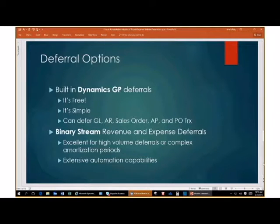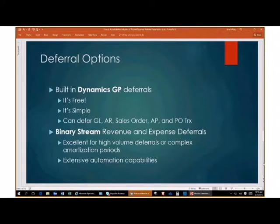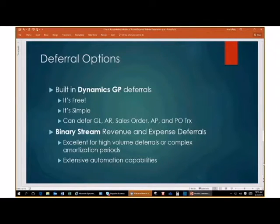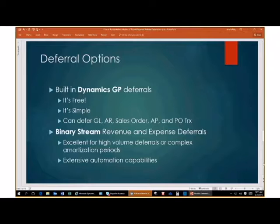In GP, there are actually two deferral options. Dynamics GP has built-in expense deferrals and, just so you know, built-in revenue recognition deferrals as well. After GP 2013, this is actually free — that's the real benefit. It's free, it's simple, and it doesn't take hardly any time to set up. You can defer GL transactions, AR transactions, sales orders, AP, and PO transactions. I'm going to focus on the AP transactions today, but the philosophy and setup is done the same way across all those modules.